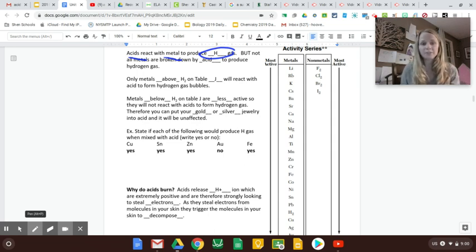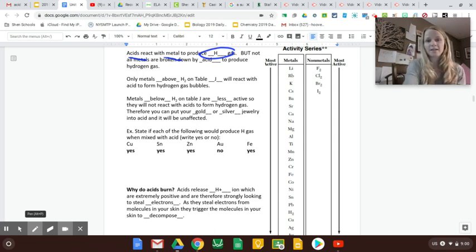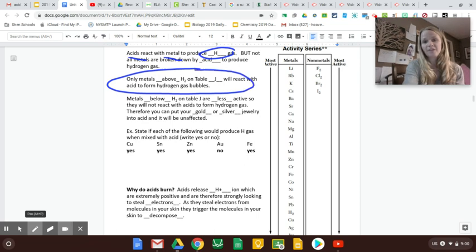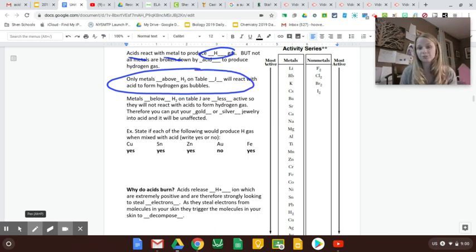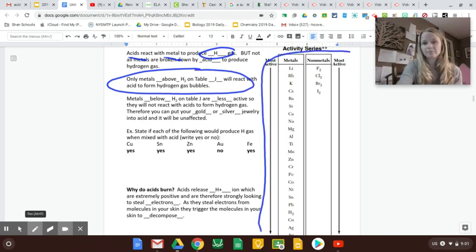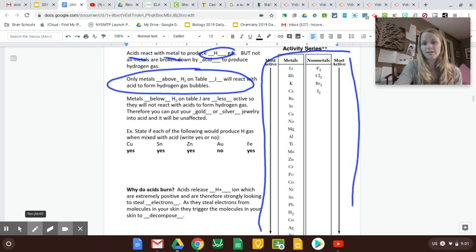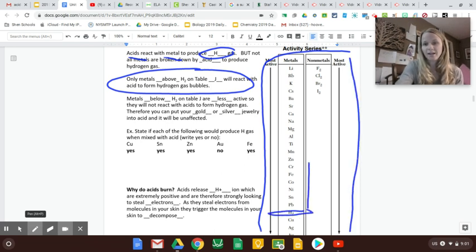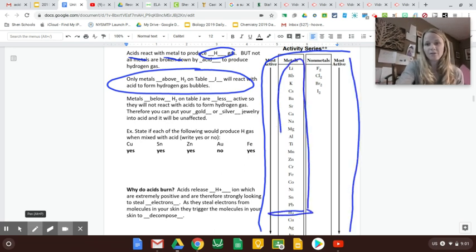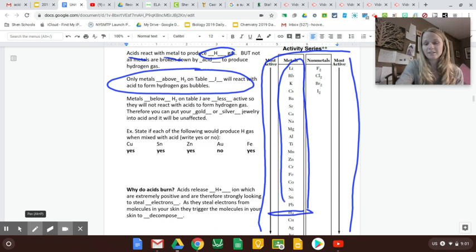So the rule is anything above H on table J will do that. So here's table J. There it is. And here's H, and all these things, anything above H,